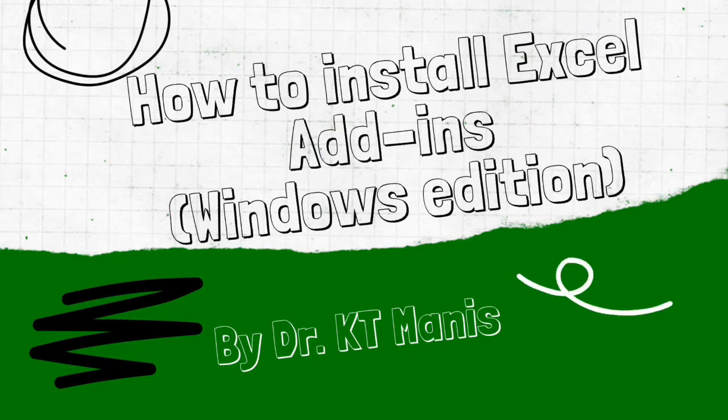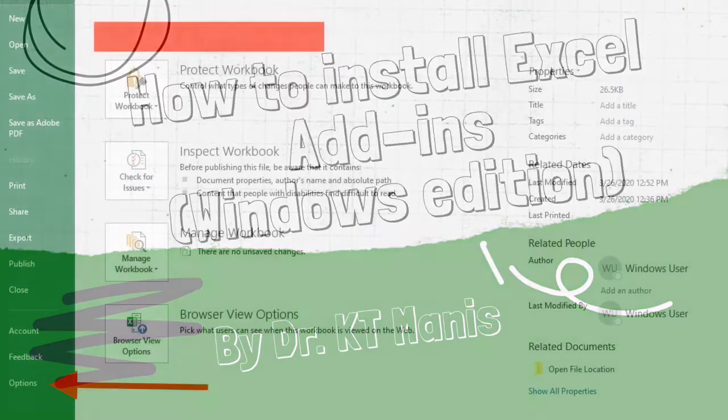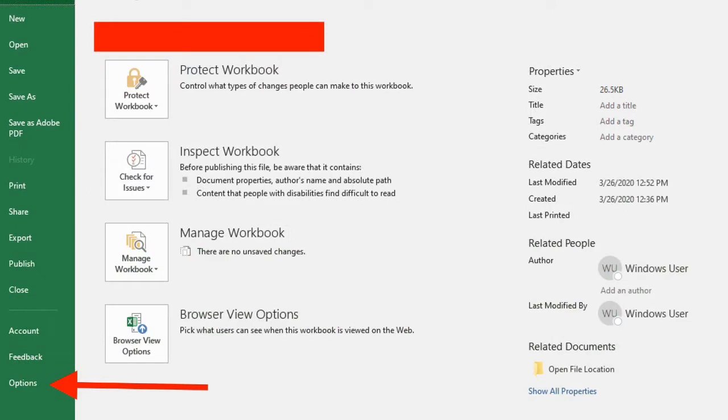Hi there, today I'm going to show you how to install Excel add-ins for Windows. If you don't already have Excel open, you should do that now and go to the File tab.